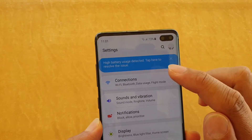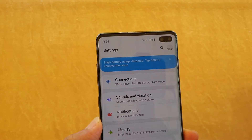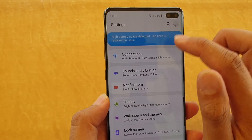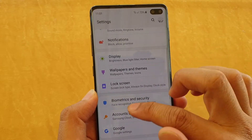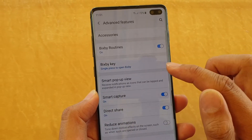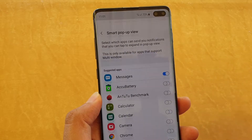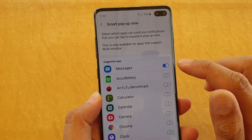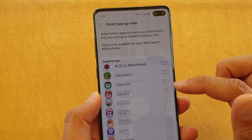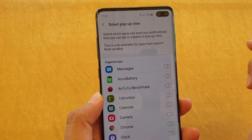From here, go into Advanced Features — not Connections, Advanced Features. Then tap on Smart Pop-up View, and go down the list and make sure that Messages is turned off.